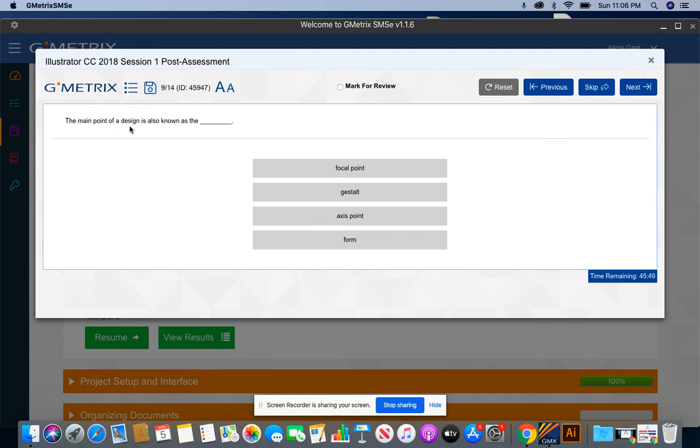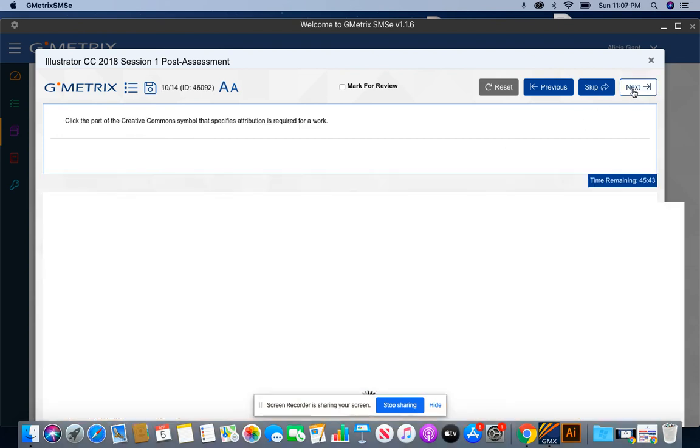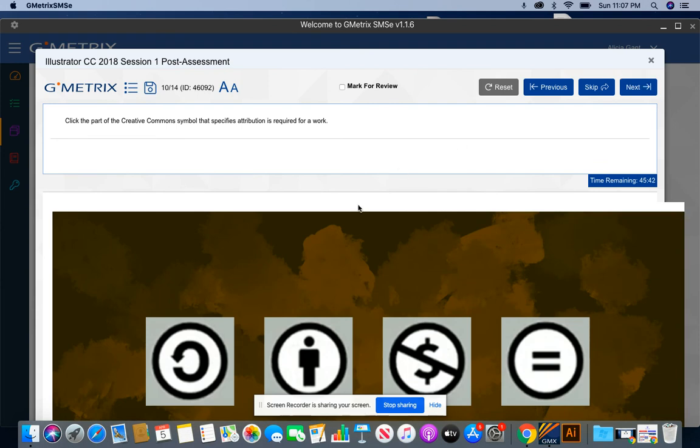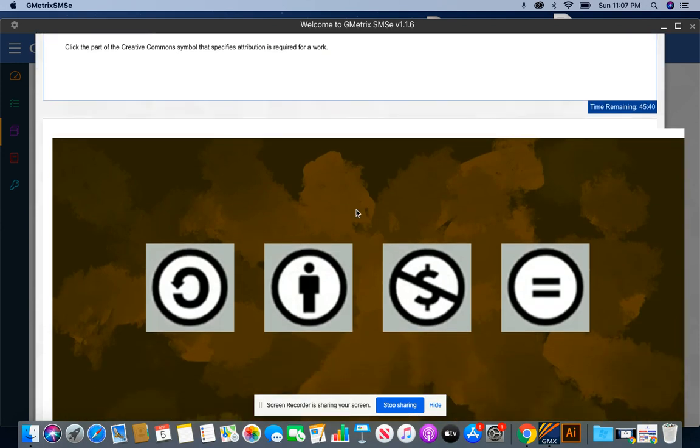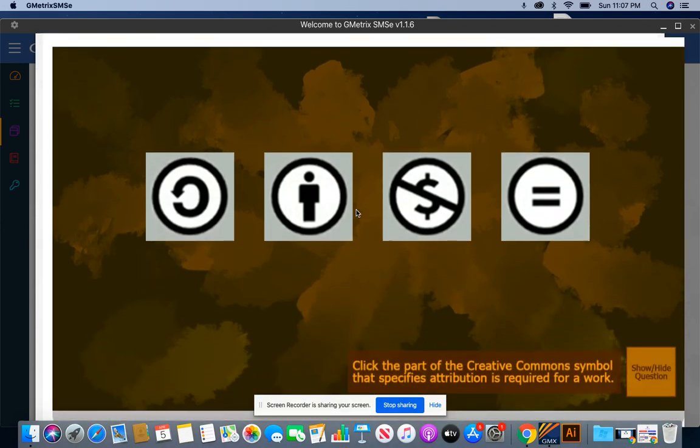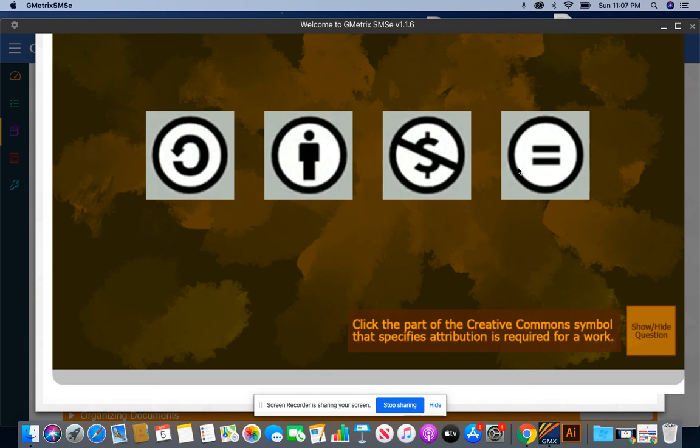The main point of a design is also known as the focal point. For this question, they want you to click on which symbol deals with attribution. Of course, you know there are many forms of attribution that you learned from the videos. But anytime you see just attribution by itself, the symbol that you want to remember is the human body symbol.